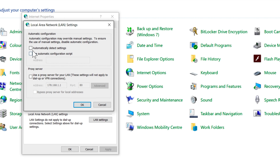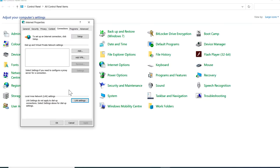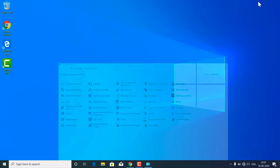If you are unable to uncheck the proxy server, or the proxy server option is grayed out, that means you are affected with a proxy malware. I have a video about that, so check the video description to remove any kind of proxy malware. After selecting 'Automatically detect settings,' click OK and OK on every box. Now check if the internet is working or not. If it is working, then great.